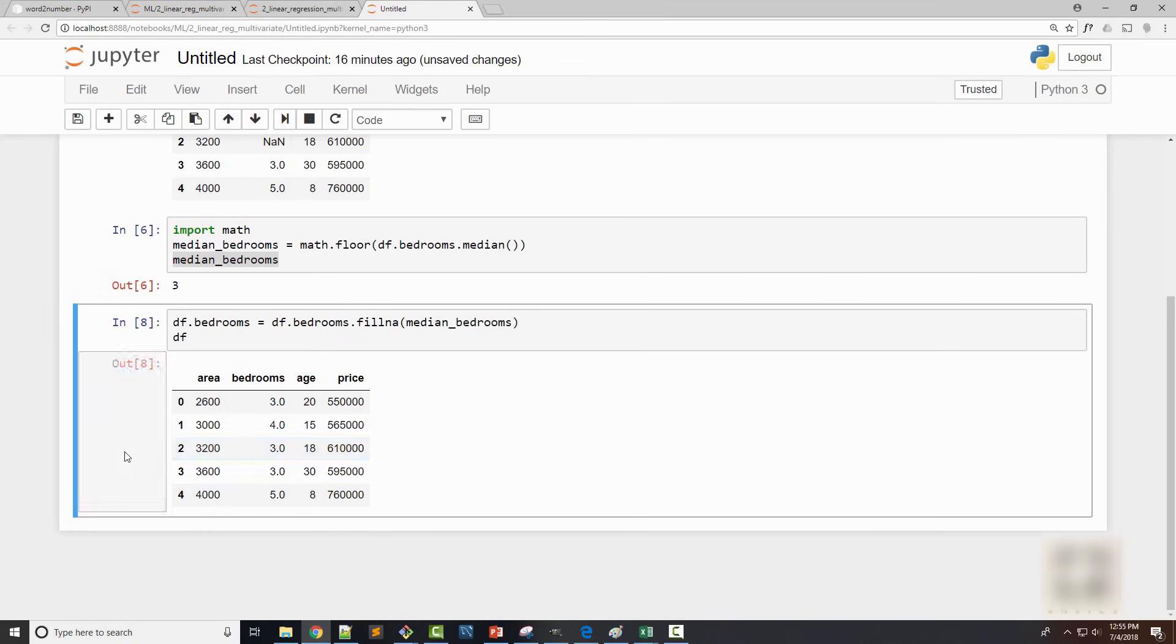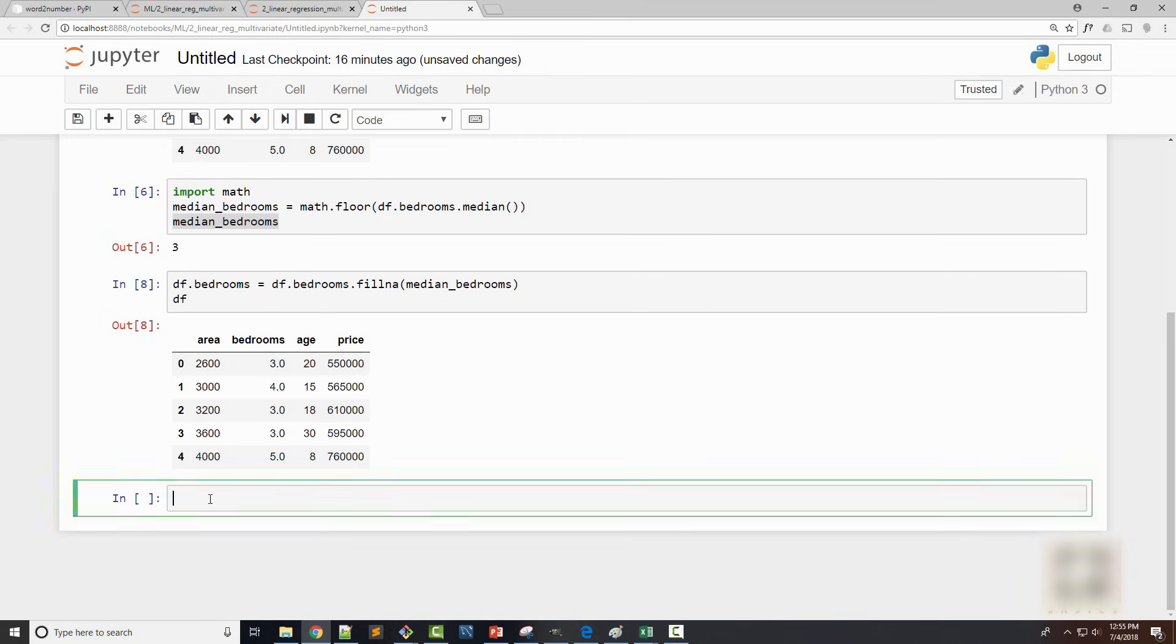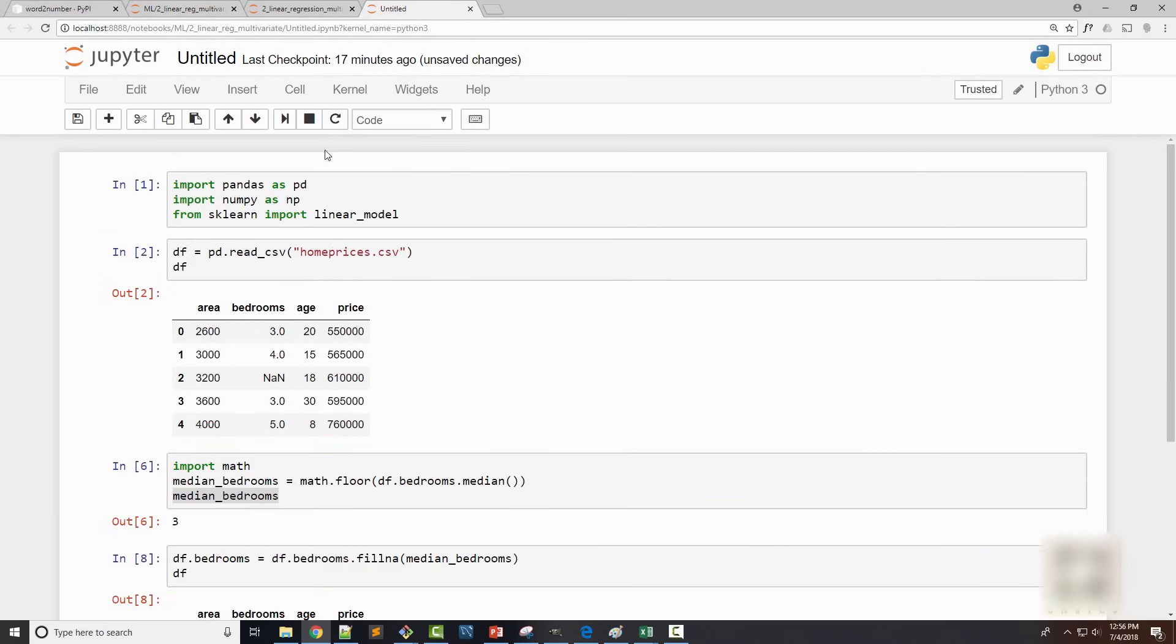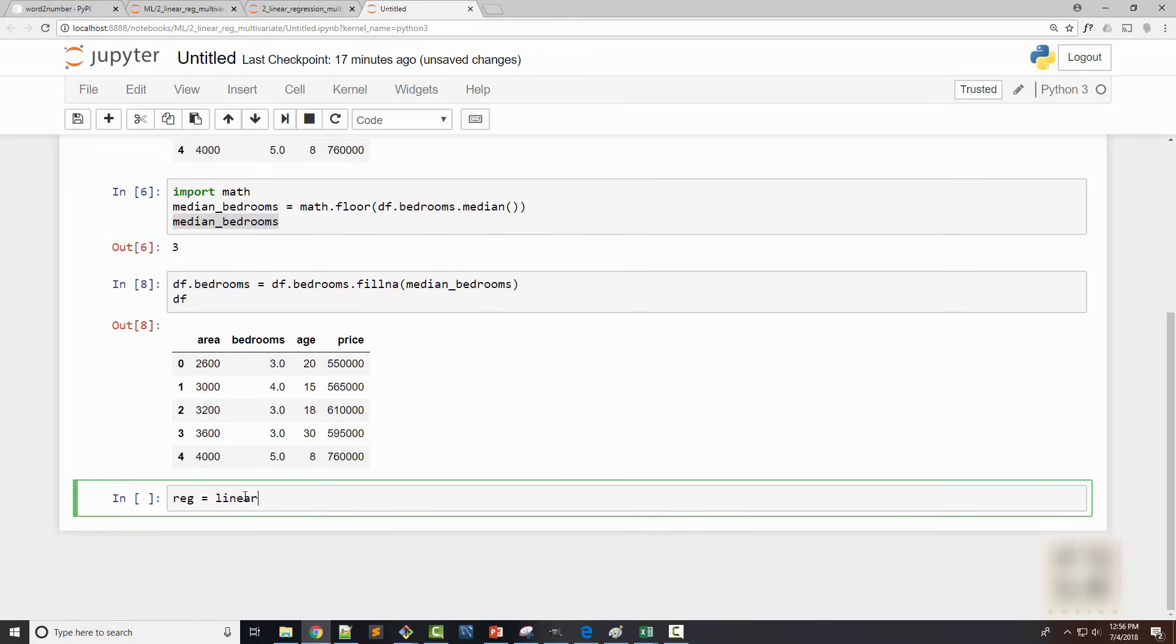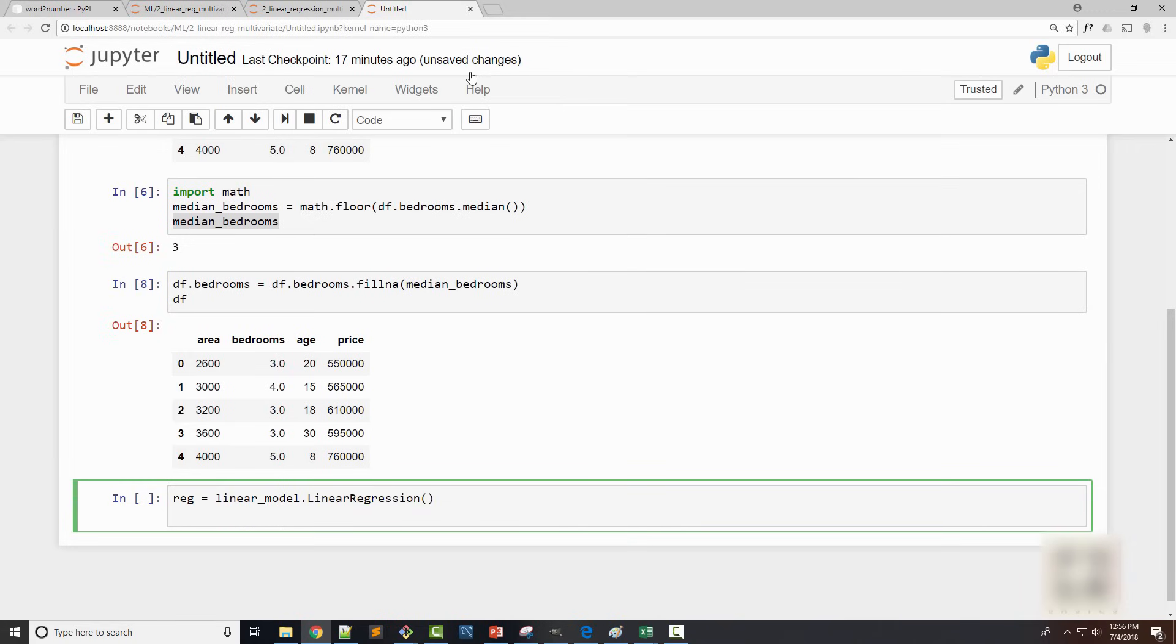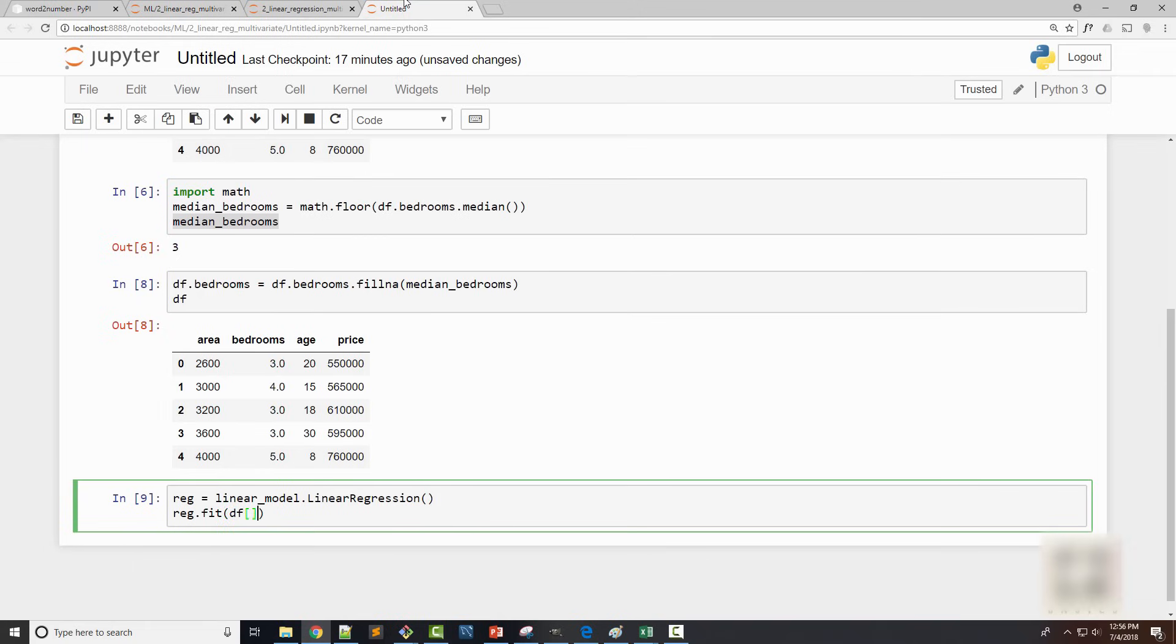So now my dataframe looks good. I am all set to train my model. So the first thing I am going to do is create a linear regression object. So I have imported linear model here and using this I will create linear regression class object. The object got created fine. Now I will call fit method. So you will use this fit method often and this method is used to train your model using your training set. Here my training set is a dataframe.